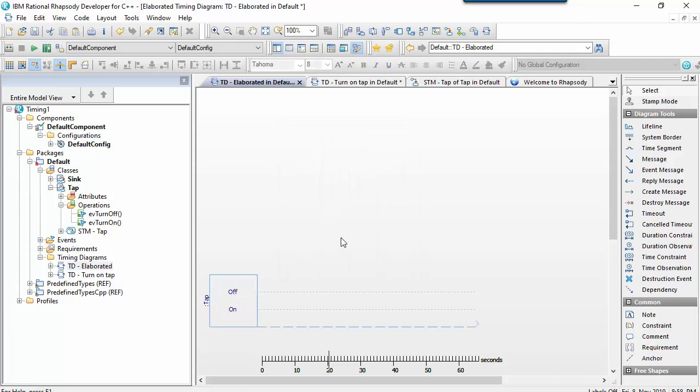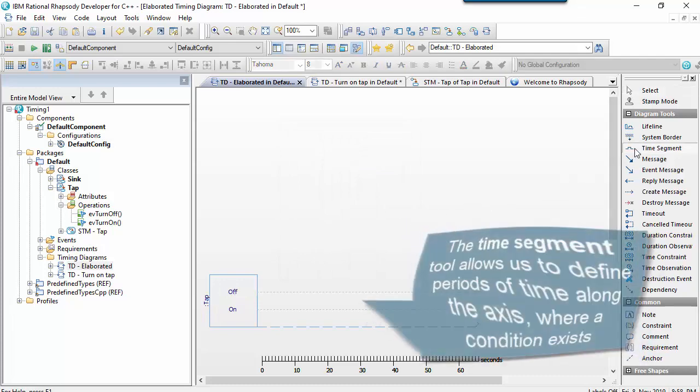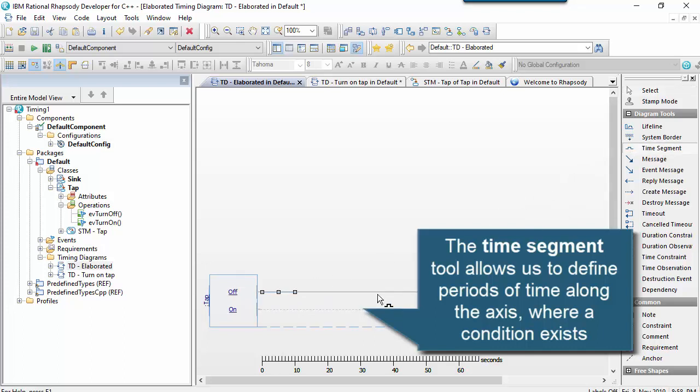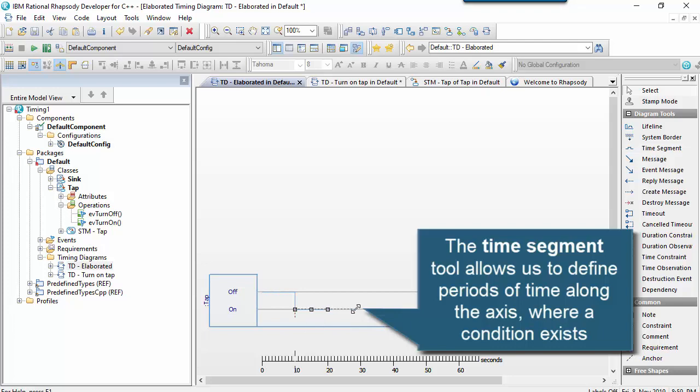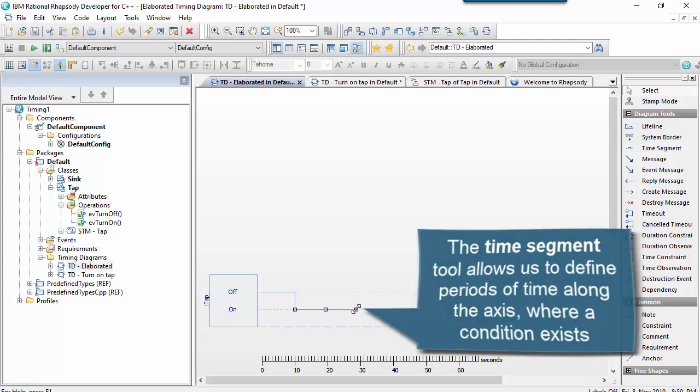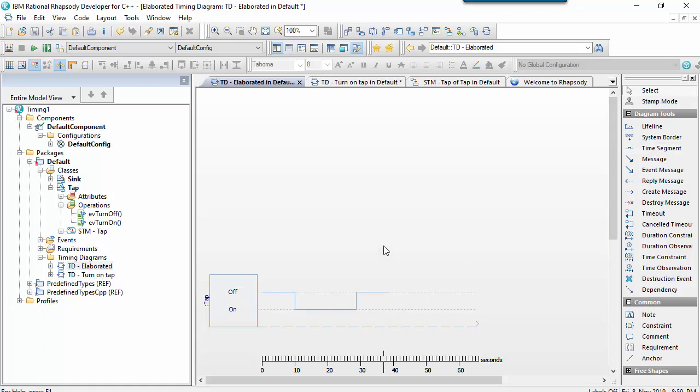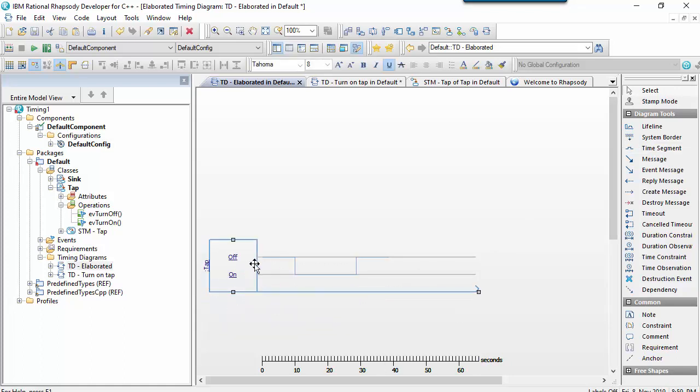And then once I've done that, I can put a time segment onto the diagram. And the time segment allows us to define that a condition exists for a particular period of time. And we can see the transition between those two states. So this works quite well if you have an enumerated value, or in this case, the states of the tap.